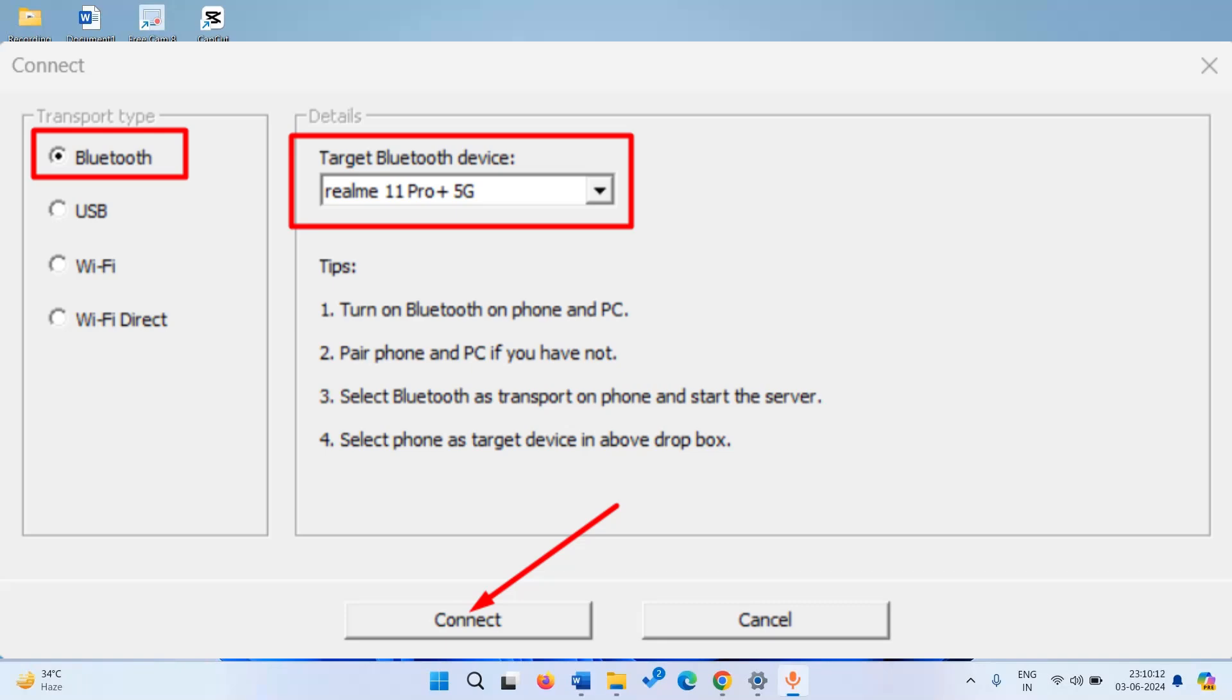Select Bluetooth in the transport type. Make sure the target Bluetooth device is showing and click on connect.